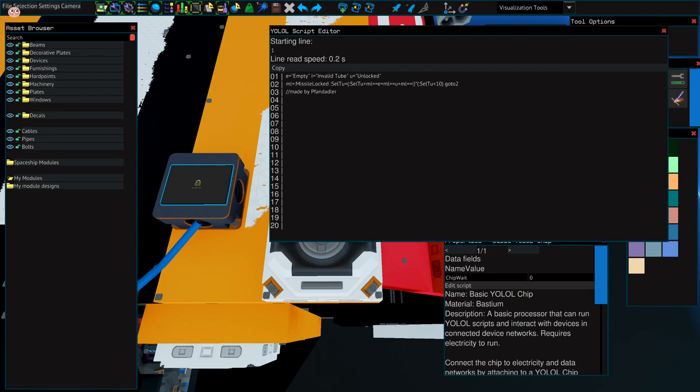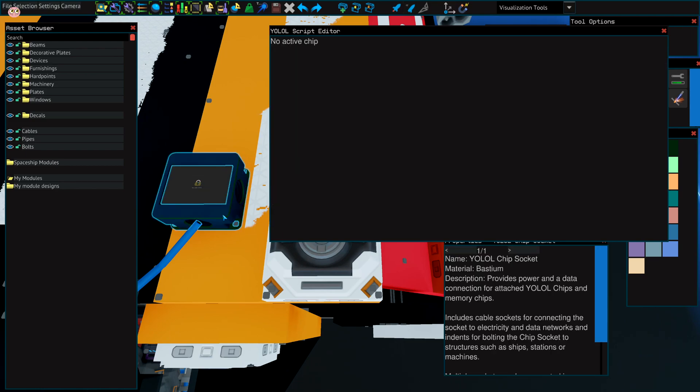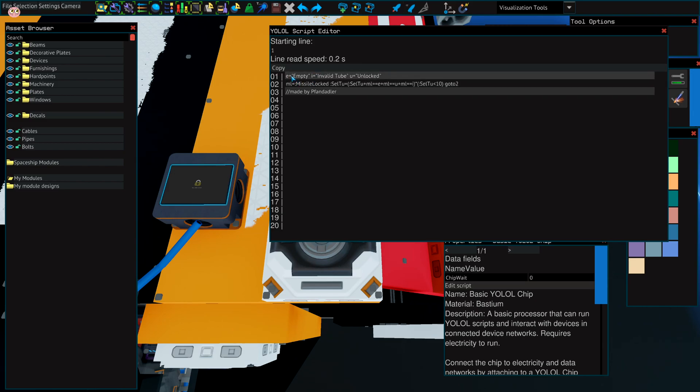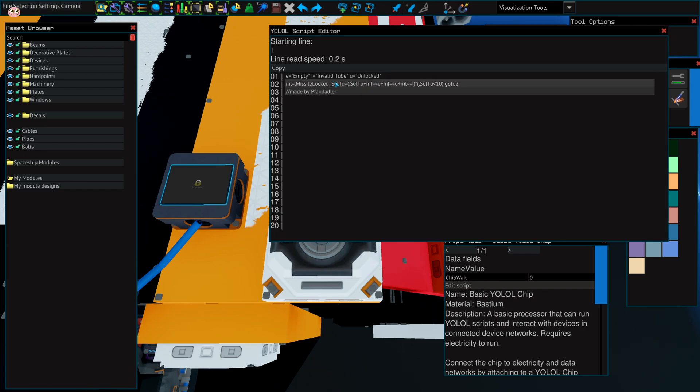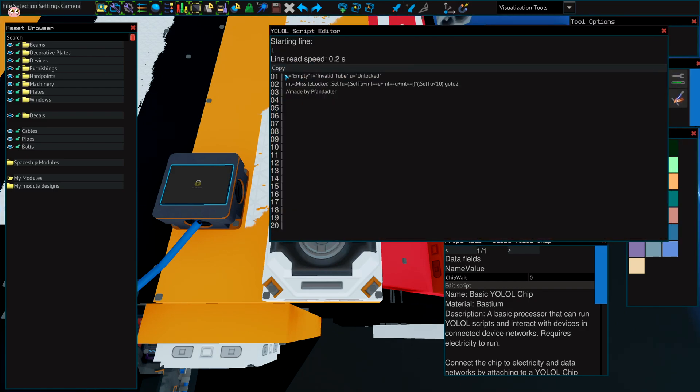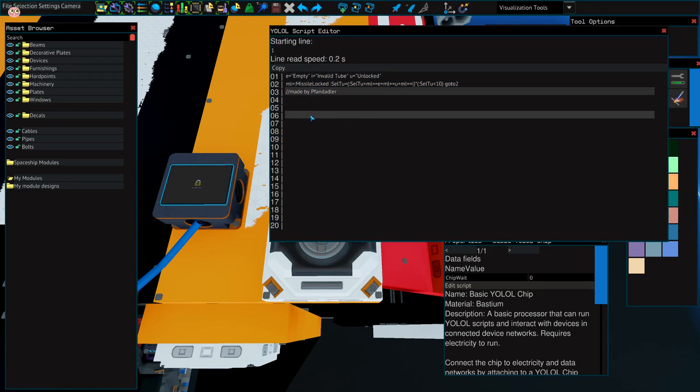OK, so this is the YOLO script that you need. You need one basic YOLO chip, just put it into a socket connected to power. It defines some of the names we have in the launcher and it just does some YOLO magic with them. It just cycles through those tubes. It's not important how it works exactly.